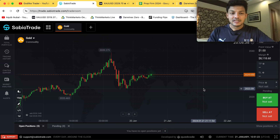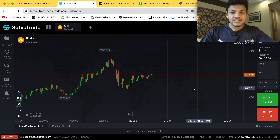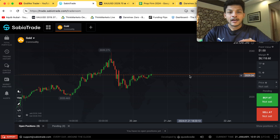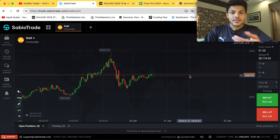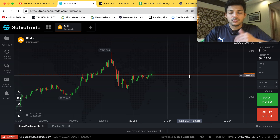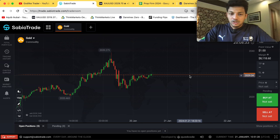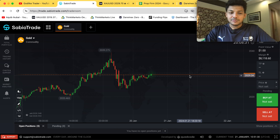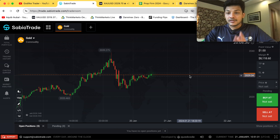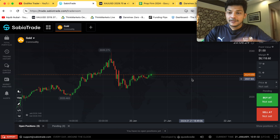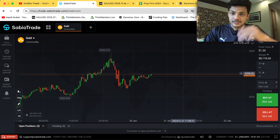I'll share with you guys all the trade history as well as the account balance, and also in TradingView what each trade was. That's it guys — that's all for this particular video. I'll see you guys in the next video. Until then, be safe.